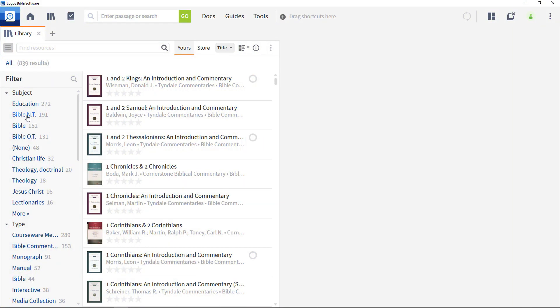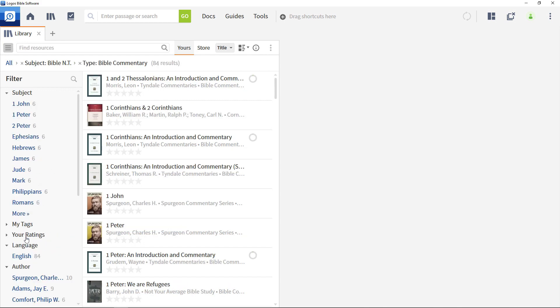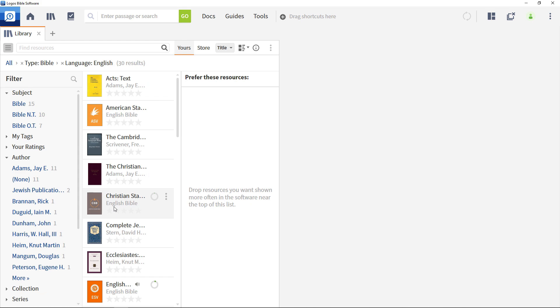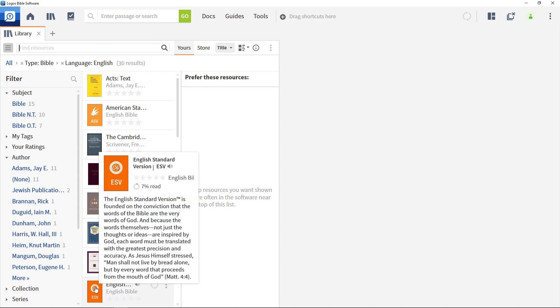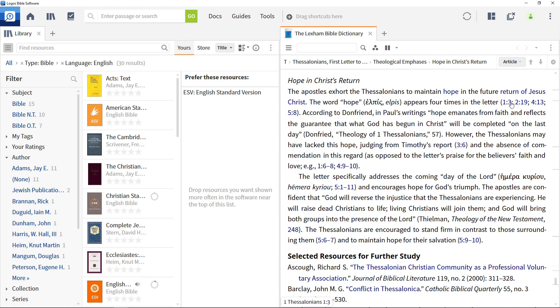Logos Library acts like a digital bookshelf housing all of your Logos resources. You can easily browse and manage your library with just a few clicks. Quickly filter by author, subject and more to get to the right resources fast.